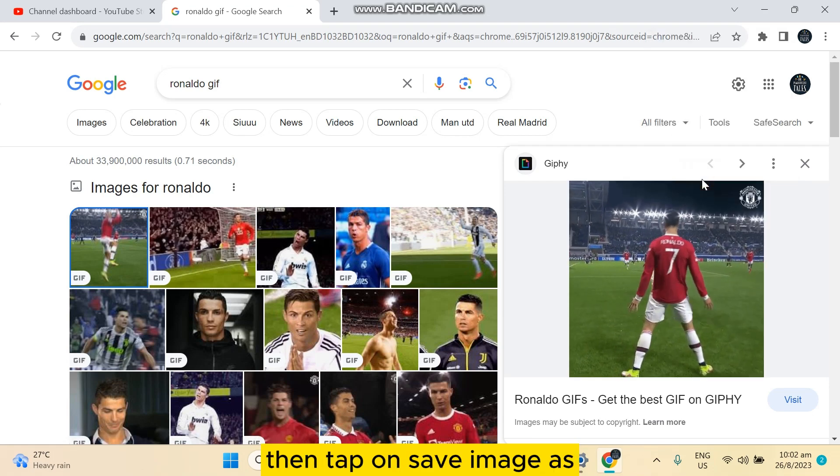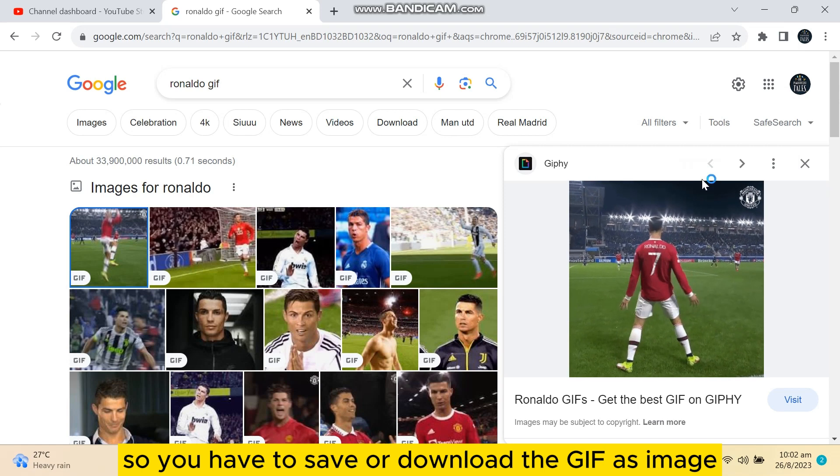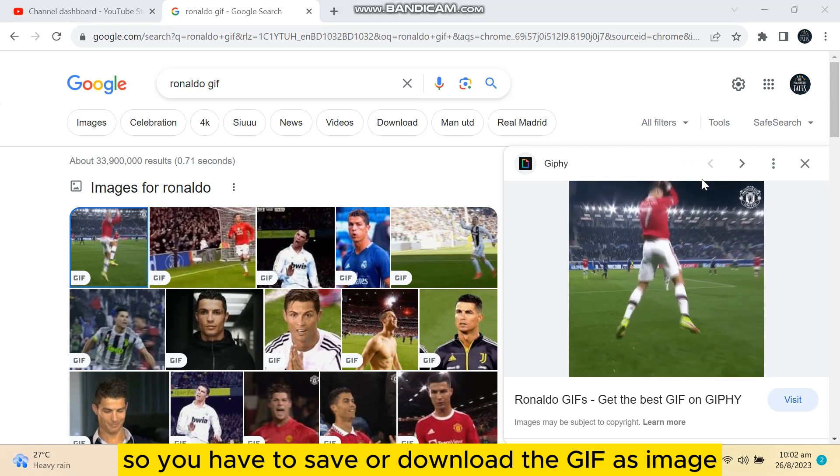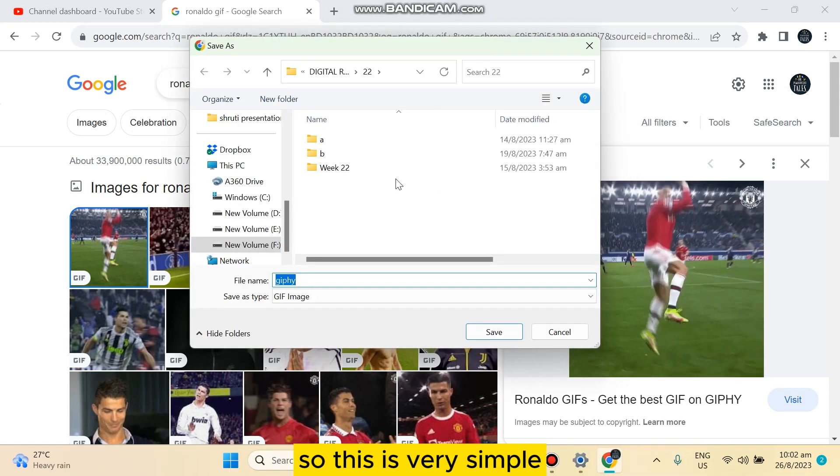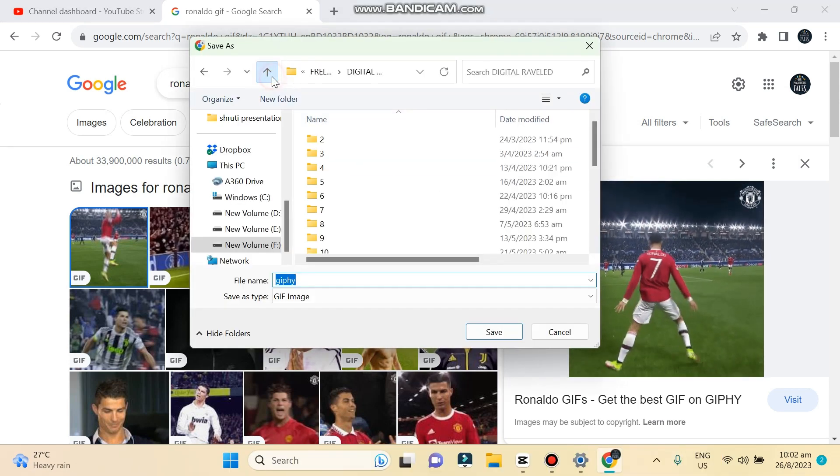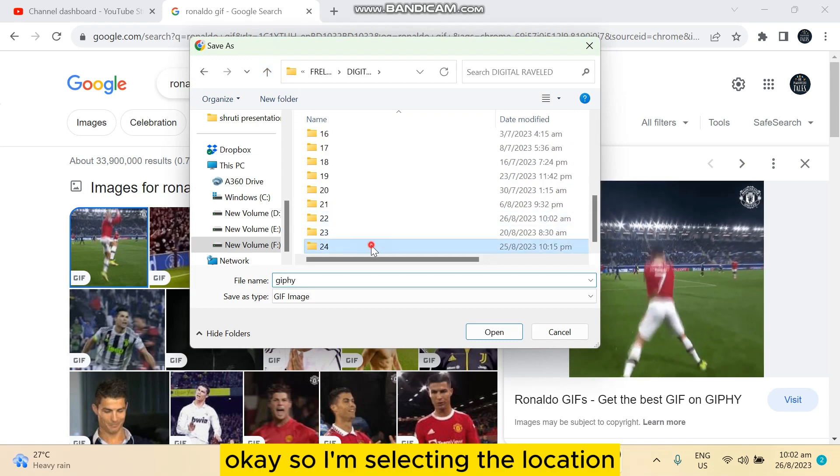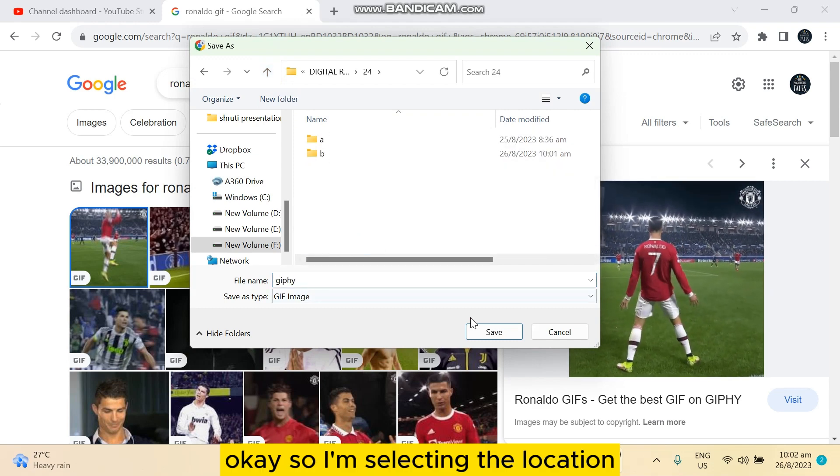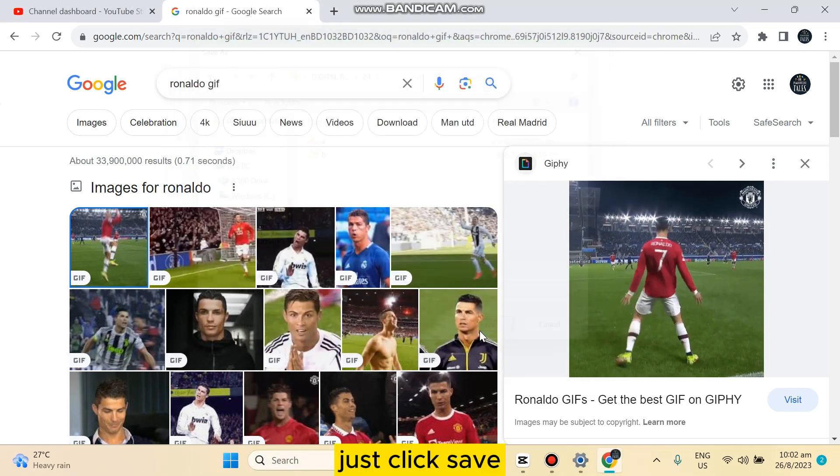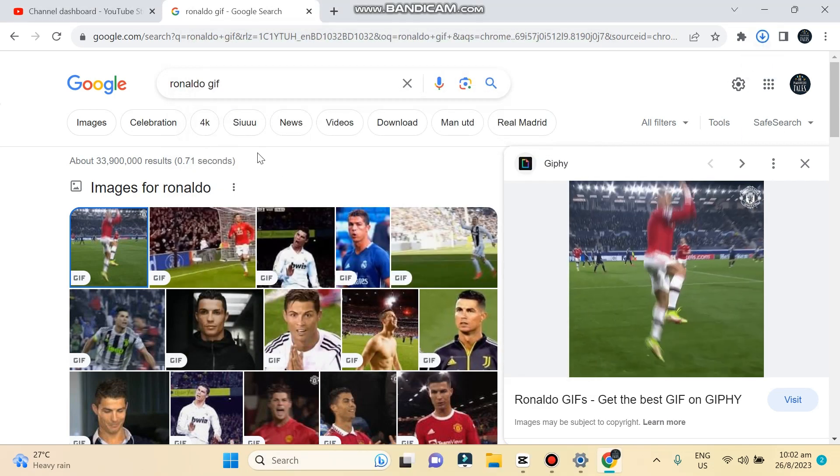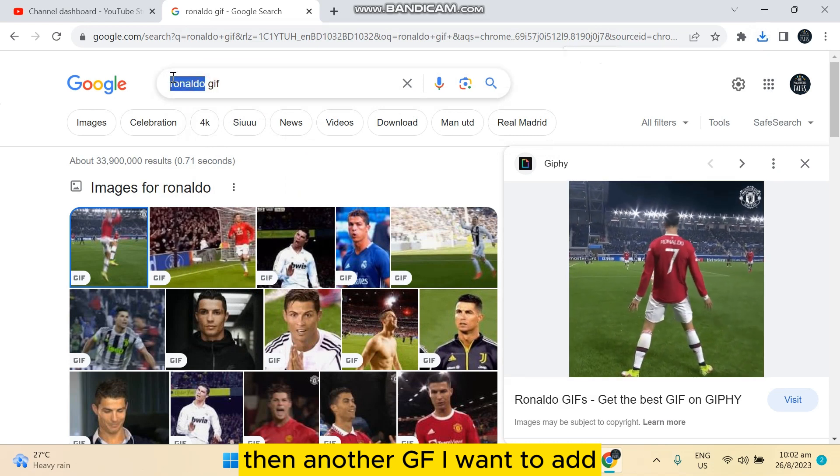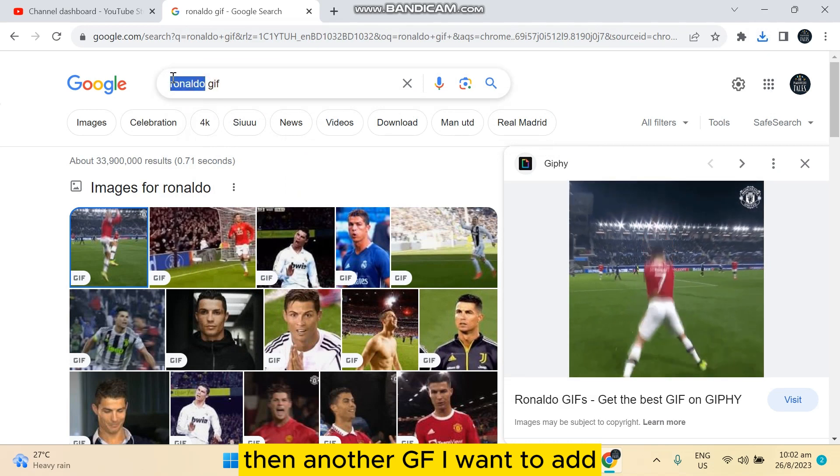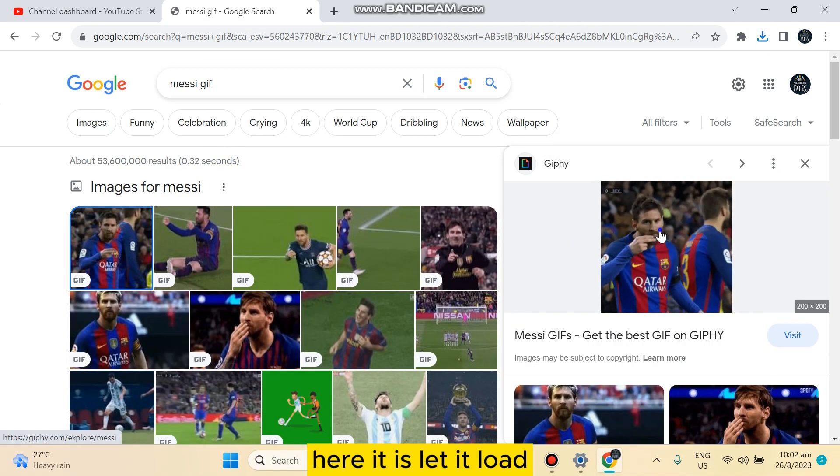You have to save or download the GIF image. This is very simple. I'm selecting the location, just click save. Then another GIF I want to add, here it is, let it load.